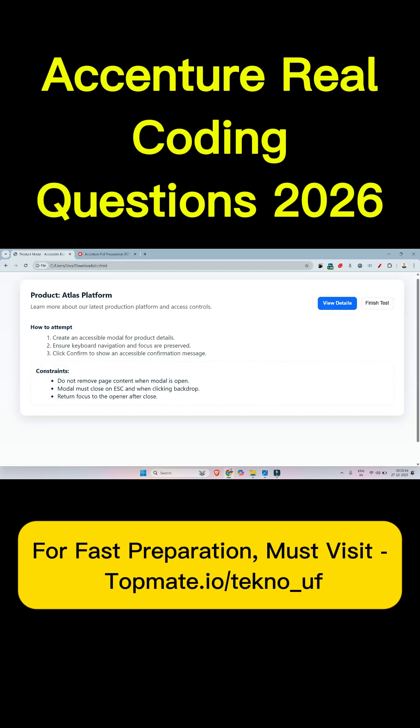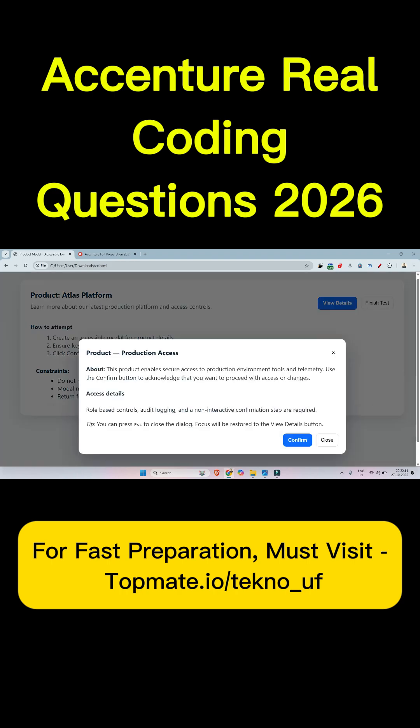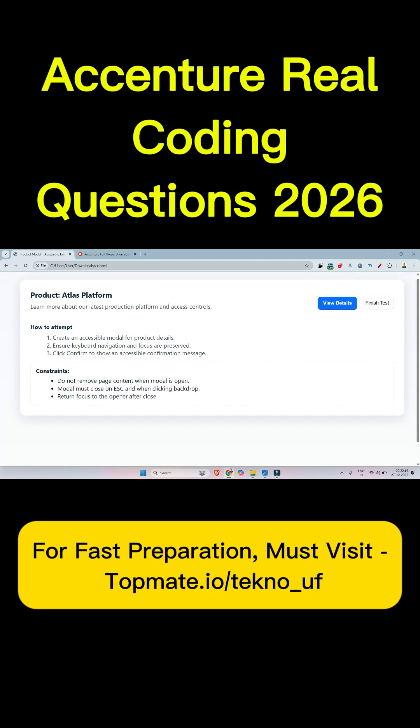The question is: create an accessible modal for product details. Ensure keyboard navigation and focus are preserved. Click confirm to show an accessible confirmation message. If the user clicks on the 'View Details' button, one pop-up should appear. If the user clicks on the 'Confirm' button, the pop-up will be dismissed and there should be a message saying the modal has been closed.